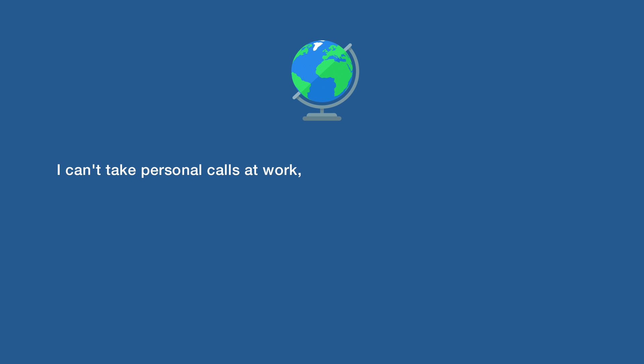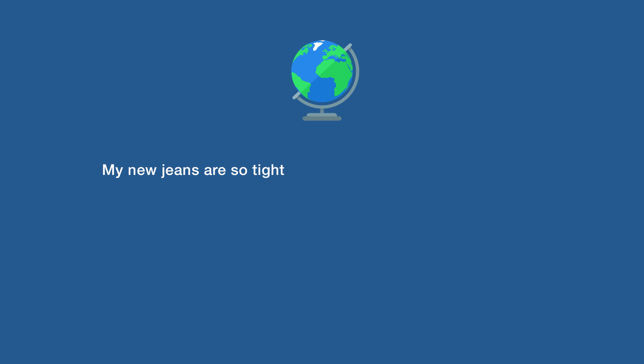I can't take personal calls at work because I don't feel like pausing Netflix to talk. My new jeans are so tight, I can't fit anything into the pockets.